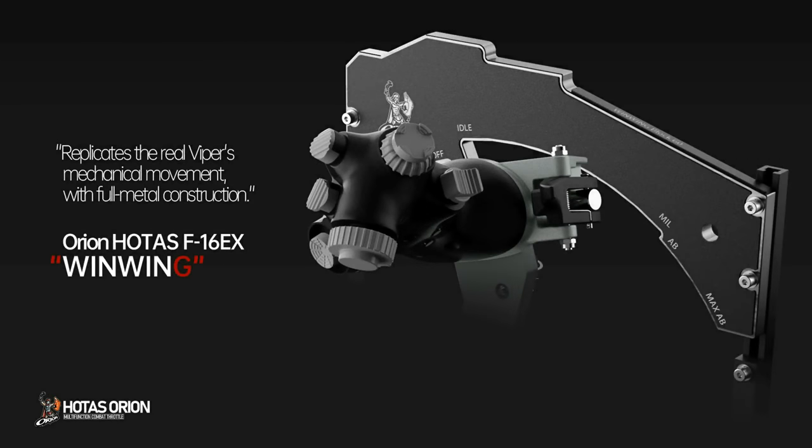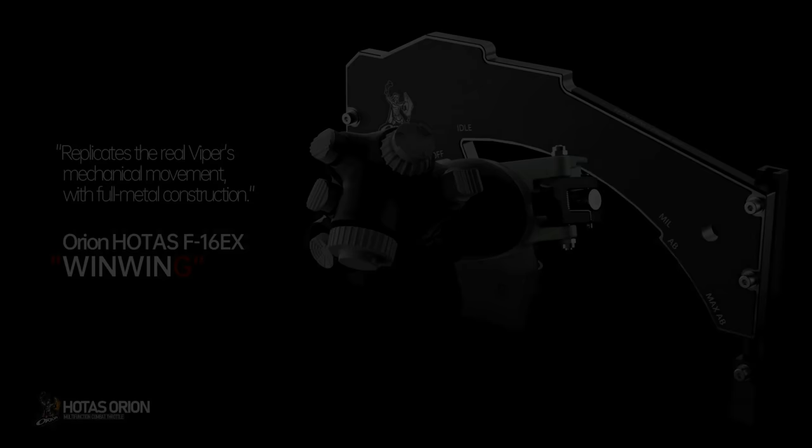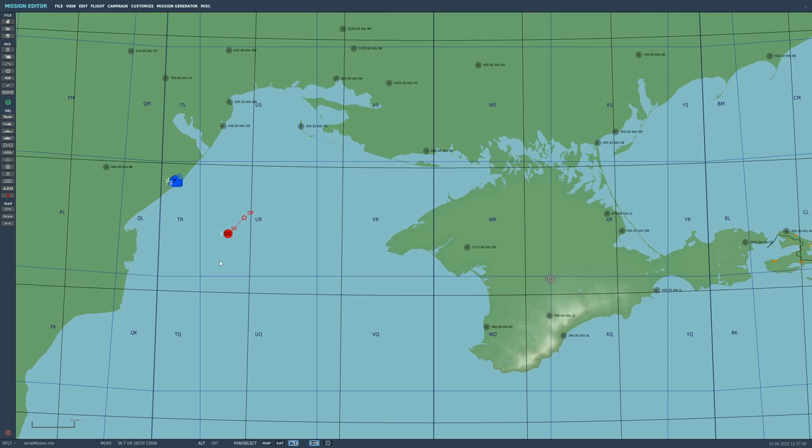Sponsored by WinWing Technologies, replicates the real Viper's mechanical movement with full metal construction. Hello valued viewers, I hope you're all doing very well.